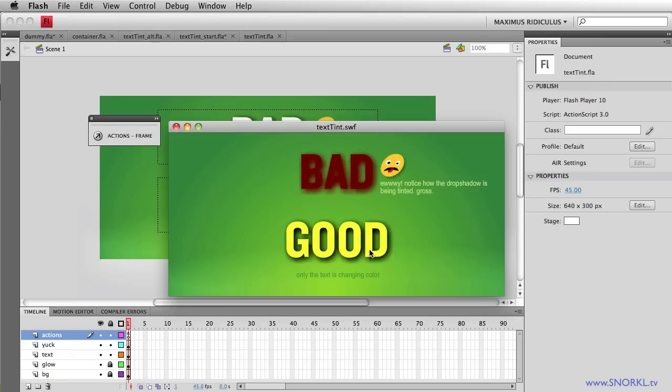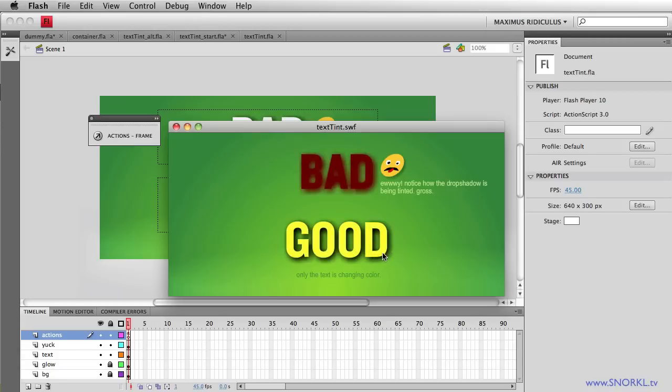So this dynamic text field here you'll see that I am accurately just changing the color of the text without affecting the drop shadow.